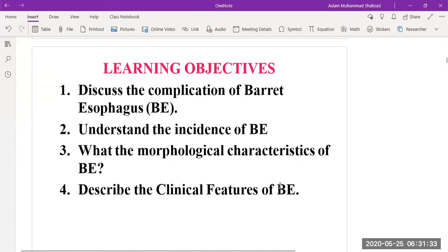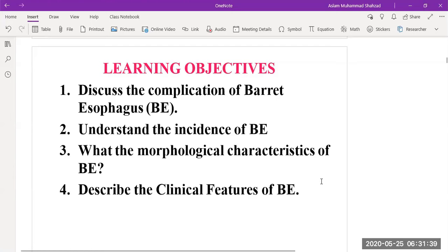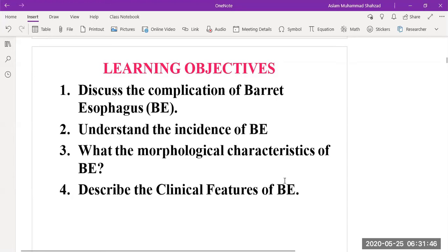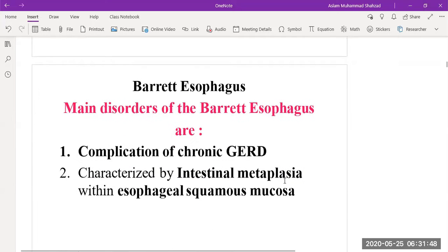The learning objectives for this lecture are to discuss the complications of Barrett's esophagus, understand the incidence of Barrett's esophagus, describe the morphological characteristics of Barrett's esophagus, and describe the clinical features of Barrett's esophagus.